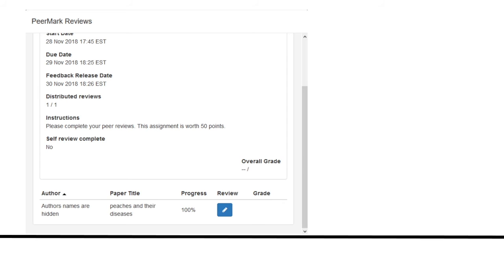If you start the review and then stop it, you will see your progress in the column. If your instructor has enabled it, you can see who you are reviewing. If not, it says author's names are hidden.